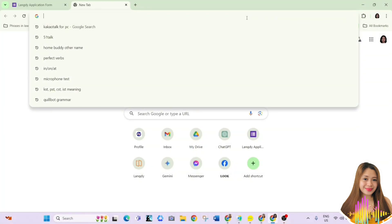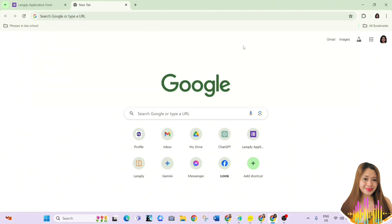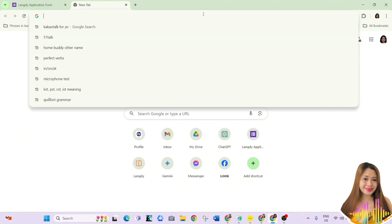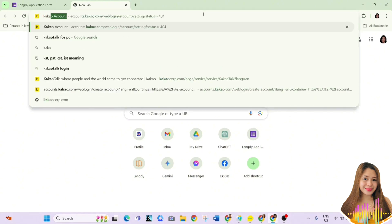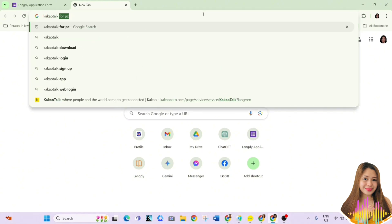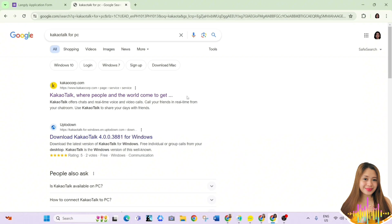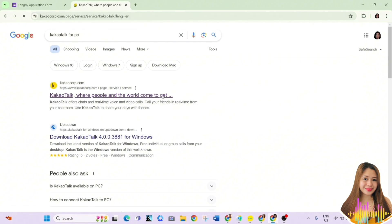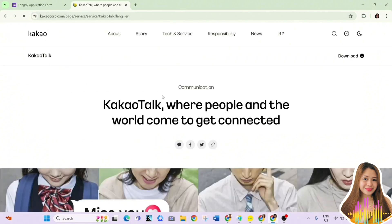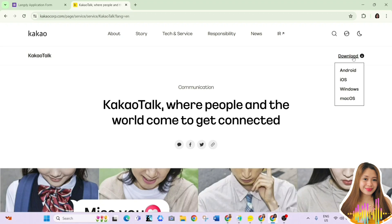Now it's time to download the application. Just search on the internet for KakaoTalk for PC. Click the first link. Then choose Download. Since I am using Windows, I chose Windows.